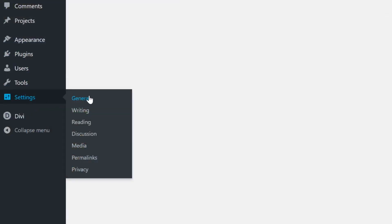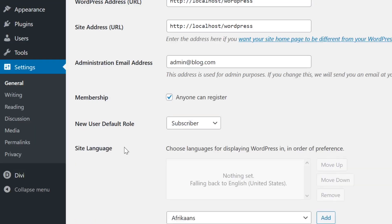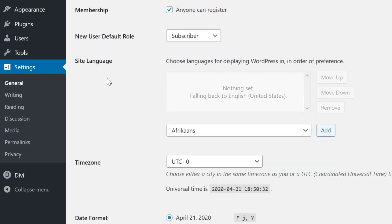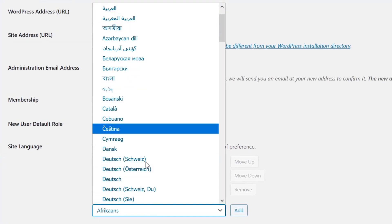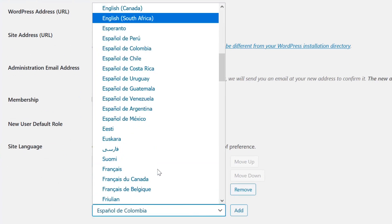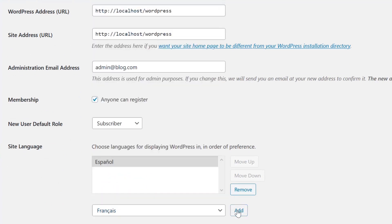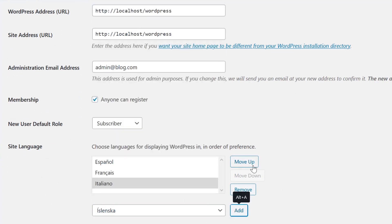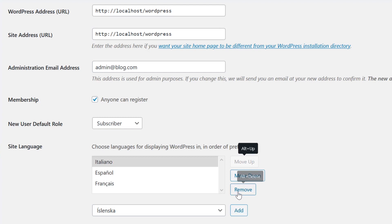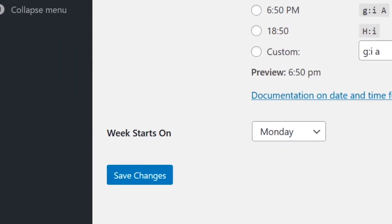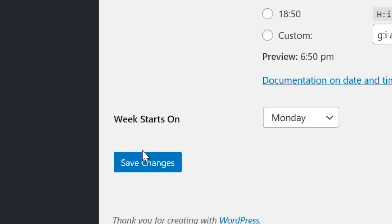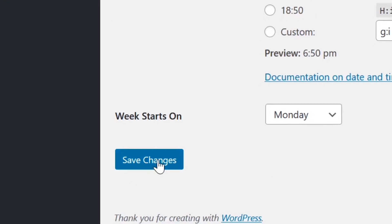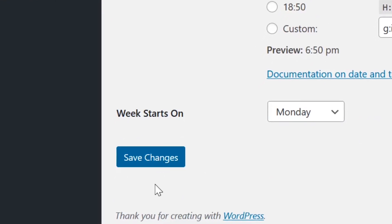Go to Settings, then General, and you'll see the Site Language section. Use the dropdown menu to select the languages you want your website translated into. You can then move the languages up or down to set the fallback chain, or remove them from the list. Once you're finished, make sure to click Save Changes on the bottom left of the screen — otherwise, your preferred languages won't be saved.